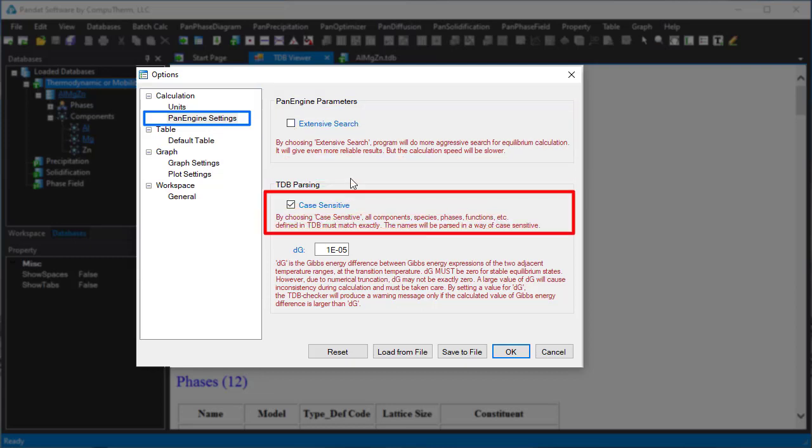If the case sensitive box is checked, then all the names for components and phases in the database are case sensitive. Pandit will report errors if the names do not match each other exactly.